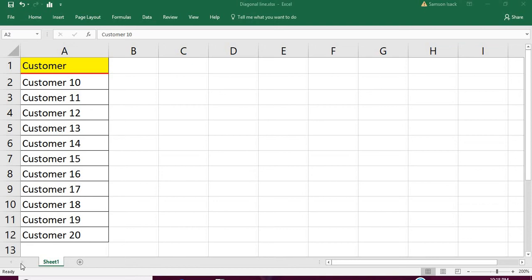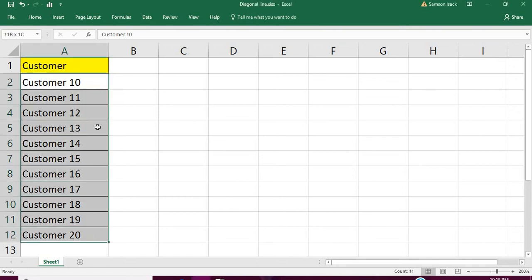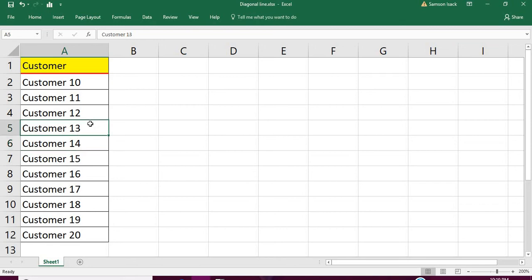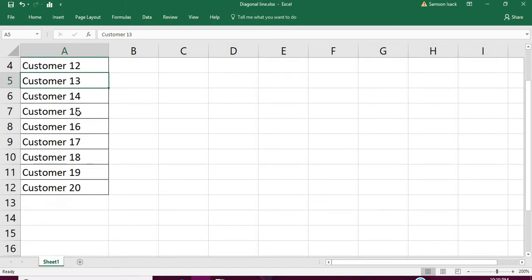Hi, welcome. Now I am going to show you how to draw a diagonal line on a cell. You have different customers here, Customer 10 to Customer 20, and for some reasons you want to show don't approach this customer or this customer is expired, or for some reason you want to show that cell has to be canceled or whatever by a diagonal line.